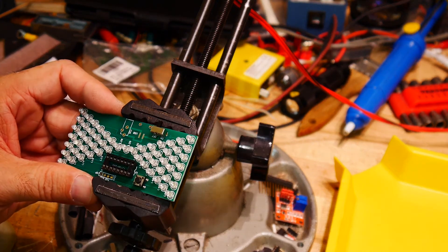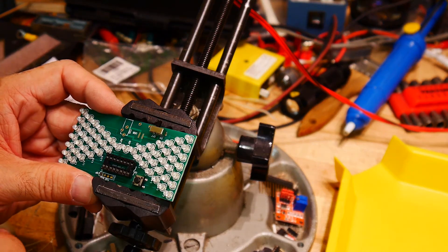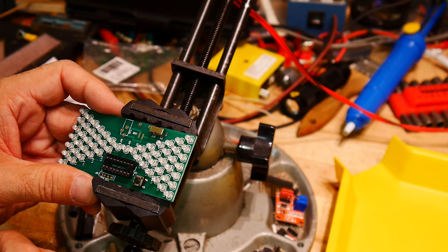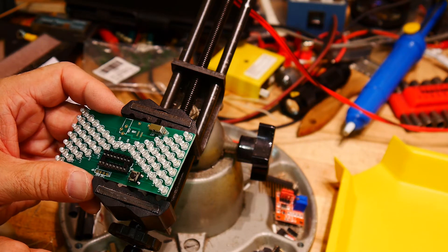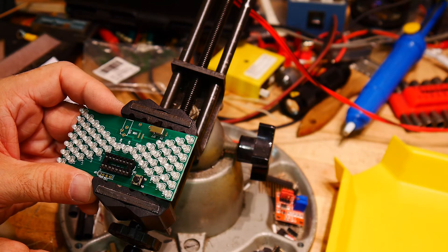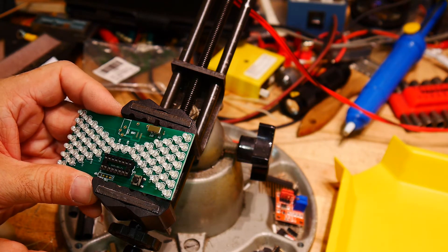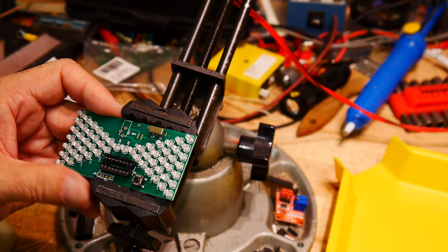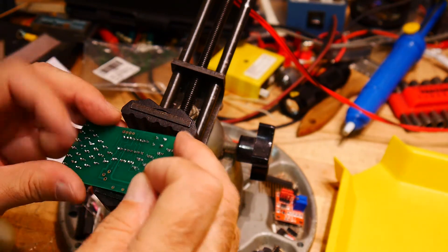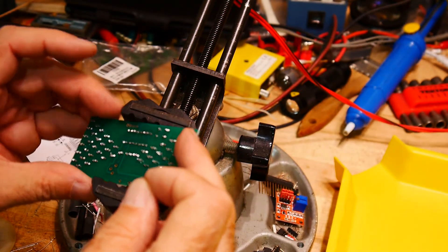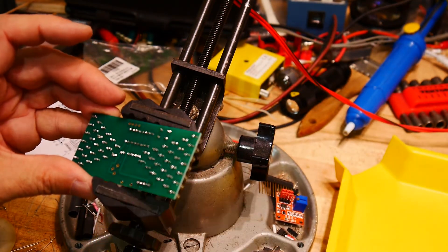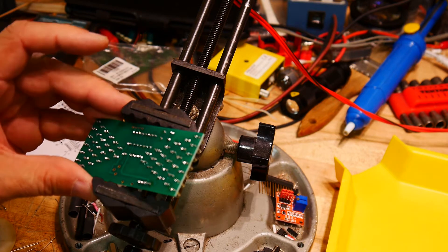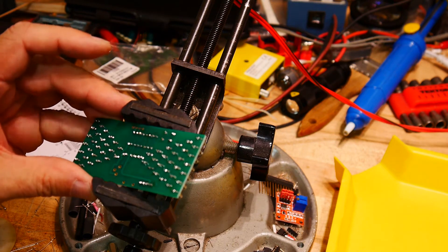They give me a capacitor, but then they don't give me any place to put it. Hmm. Interesting. Okay, move that off then, I guess.